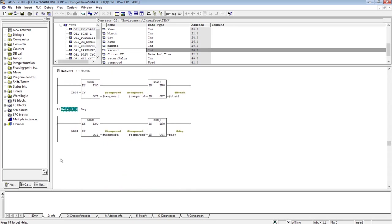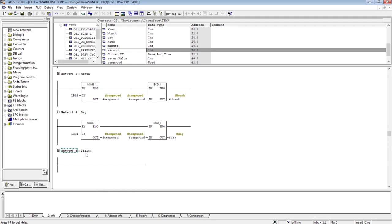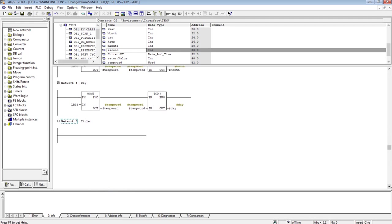In this video, I will expand from the date point. I will insert a new network and I will be extracting the value of hour, minute, and second. Because the current date and time variable, the date and time variable 1, the complex variable of PLC data types, has the value for year, month, day, hour, minute, second, and milliseconds, and even the day of the week.